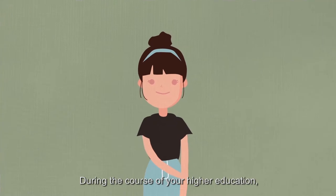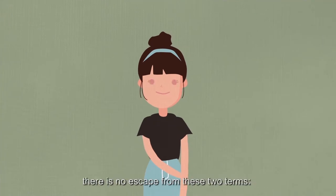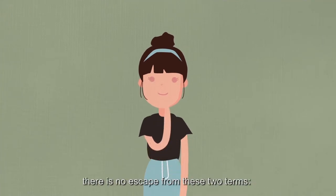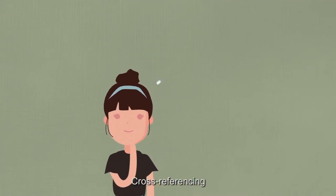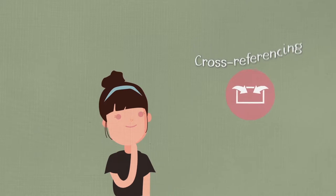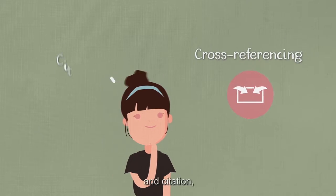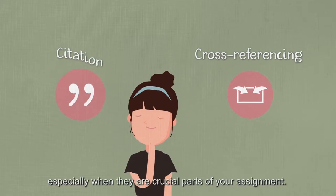During the course of your higher education, there is no escape from these two terms: cross-referencing and citation, especially when they are crucial parts of your assignment.